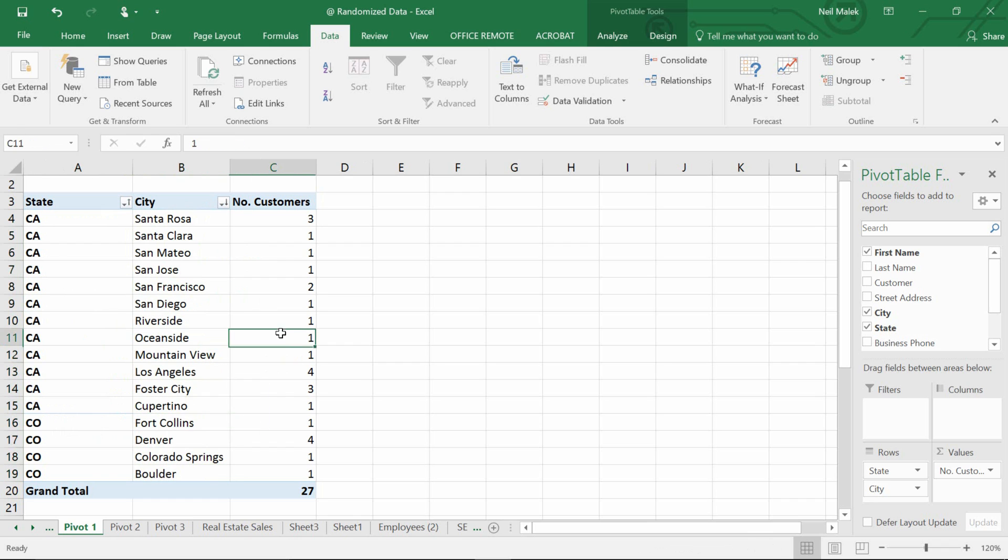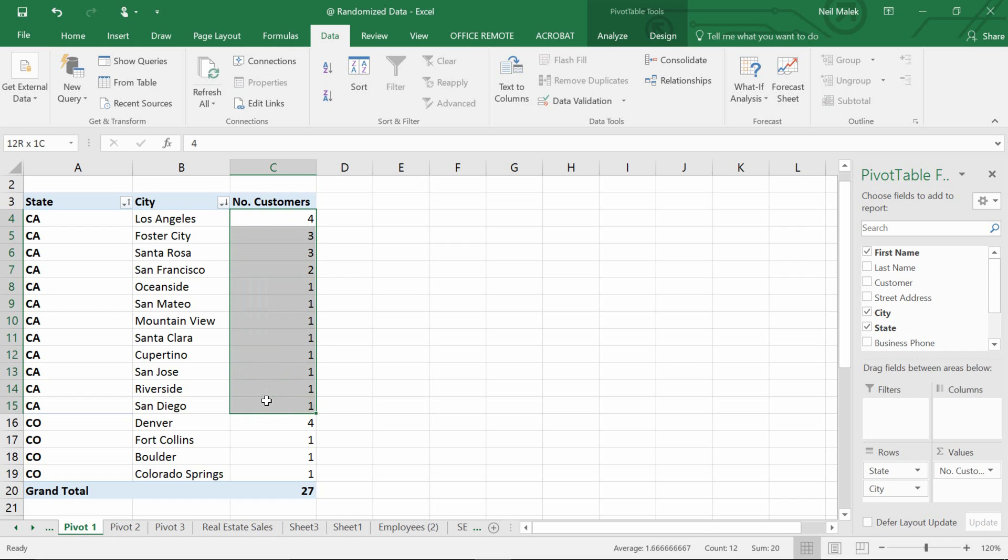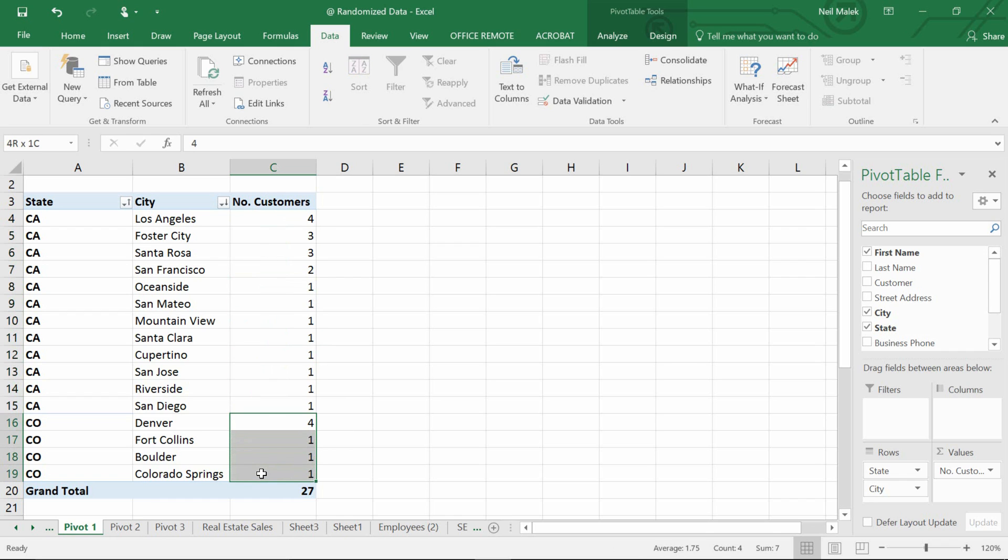Or in the same way, if I go over here to number of customers and hit Z to A, I can see that the number of customers goes in numeric order through all of California and then numeric order through all of Colorado. So that's really the only solution that allows you to do sorting in that pivot table. If you have one of those fields in the rows that allows you to group those together or have a category, then it'll work.